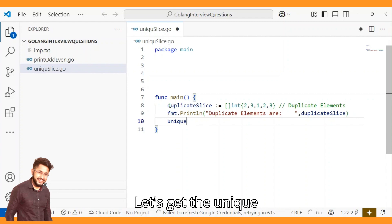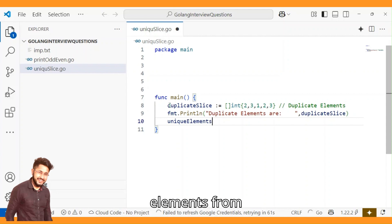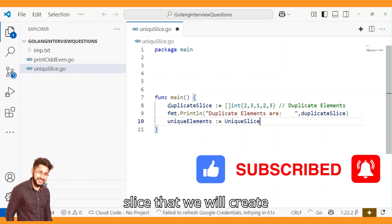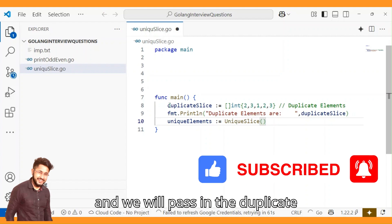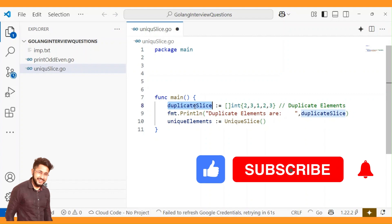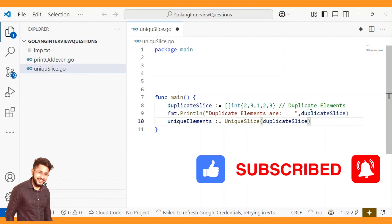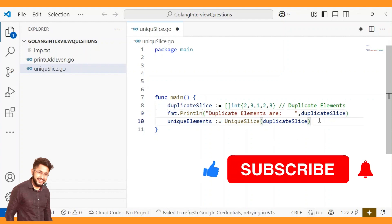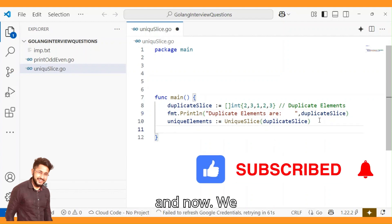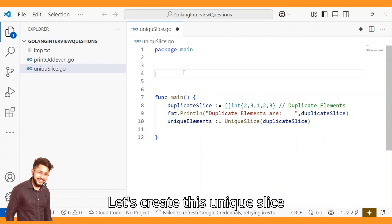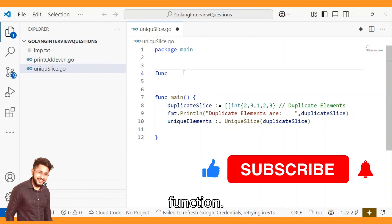Now let's get the unique elements from the function uniqueSlice that we will create, and we will pass in the duplicate slice. Now we will create this uniqueSlice function.